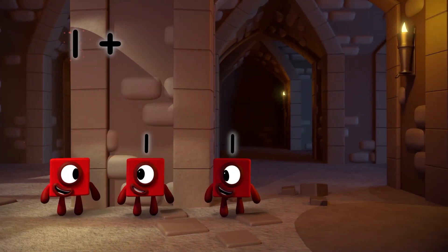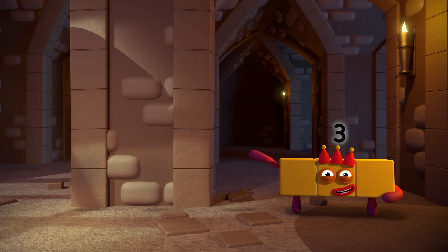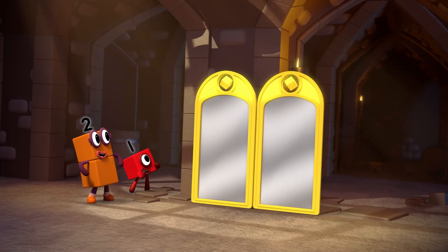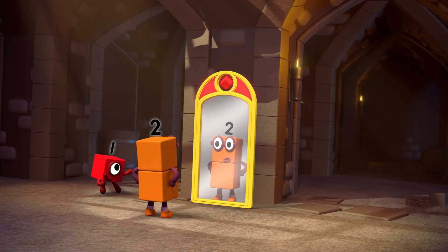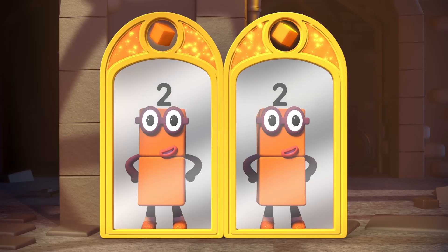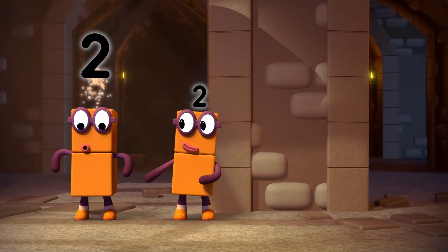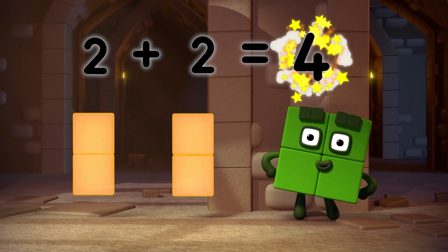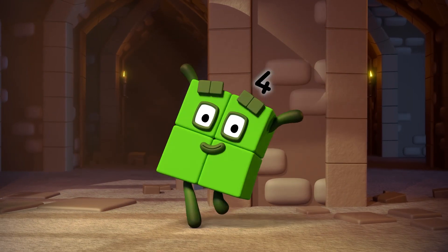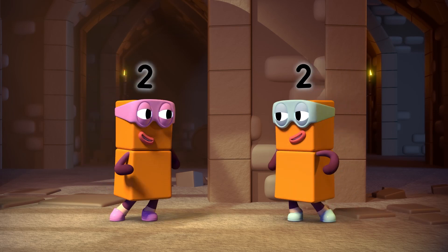Two lots of two. Two plus two equals four. I'm four. I'm two lots of two. The terrible twos.